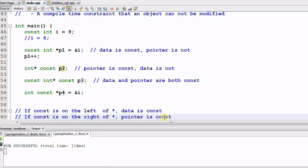Actually you don't need to remember all this. All you need to remember is if CONST is on the left of star, it's one thing. And if CONST is on the right of star, it's another.